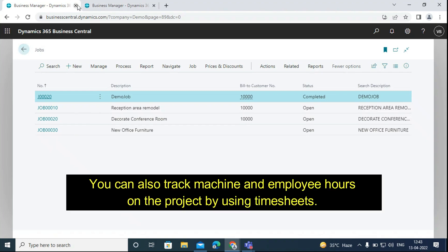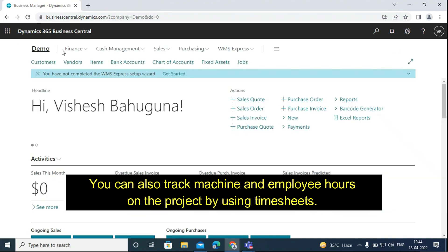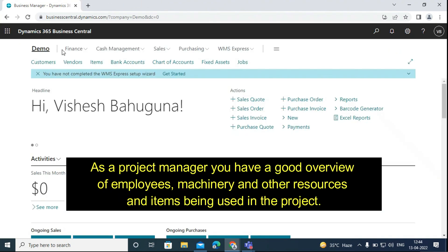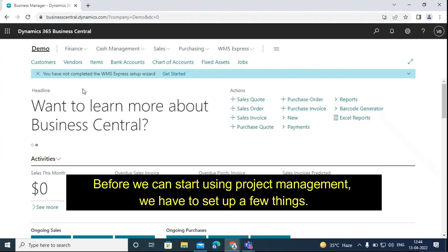You can also track machine and employee hours on the project by using timesheets. As a project manager you have a good overview of employees, machinery and other resources and items being used in the project. Before we can start using project management, we have to set up a few things.